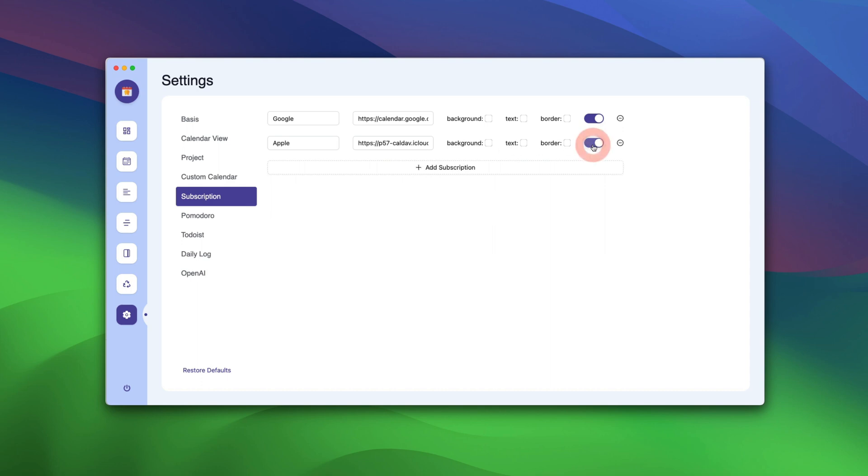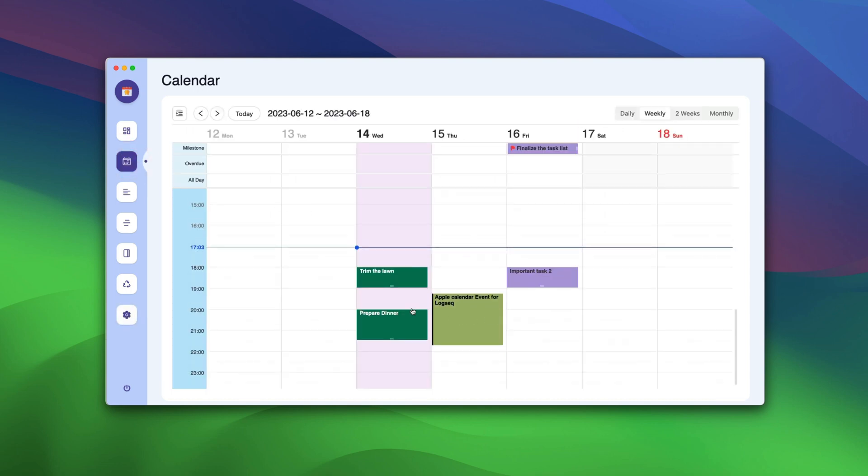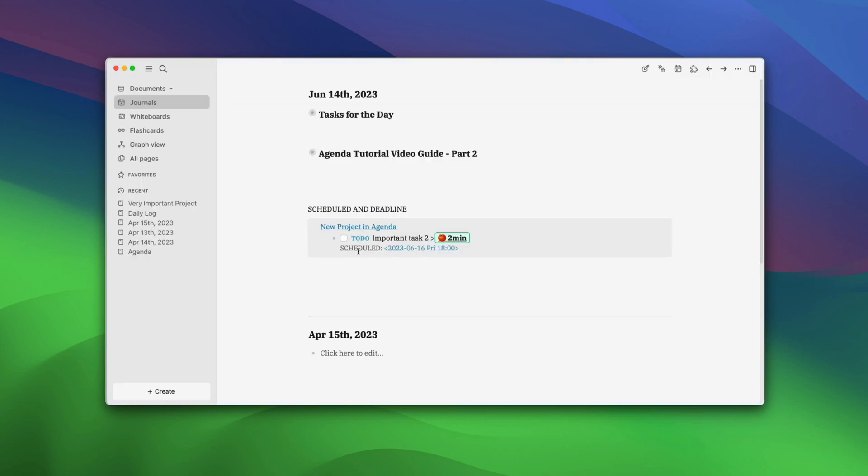Now, enable the calendar. If you go back to Calendar, you will see that Apple Calendar event for LogSeq is here. That is all for this guide.